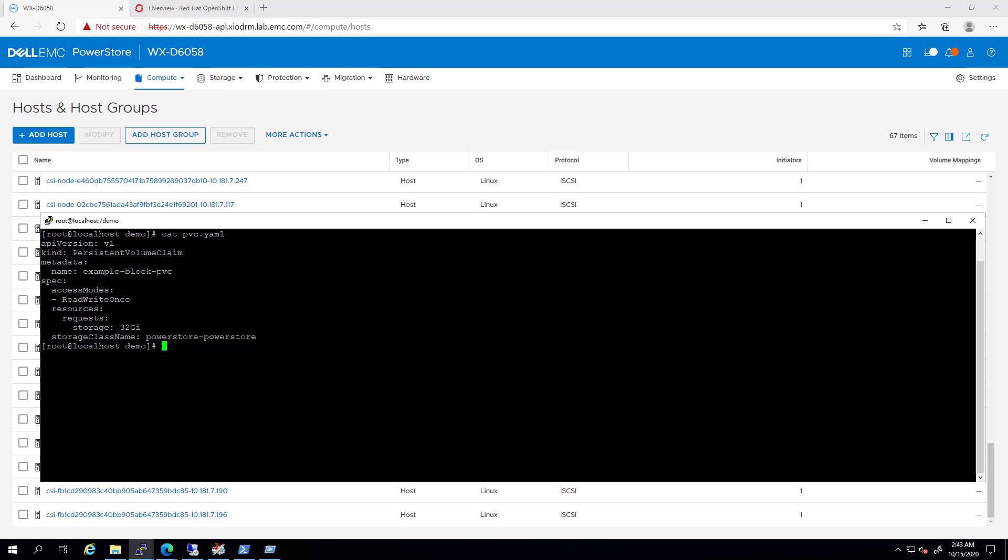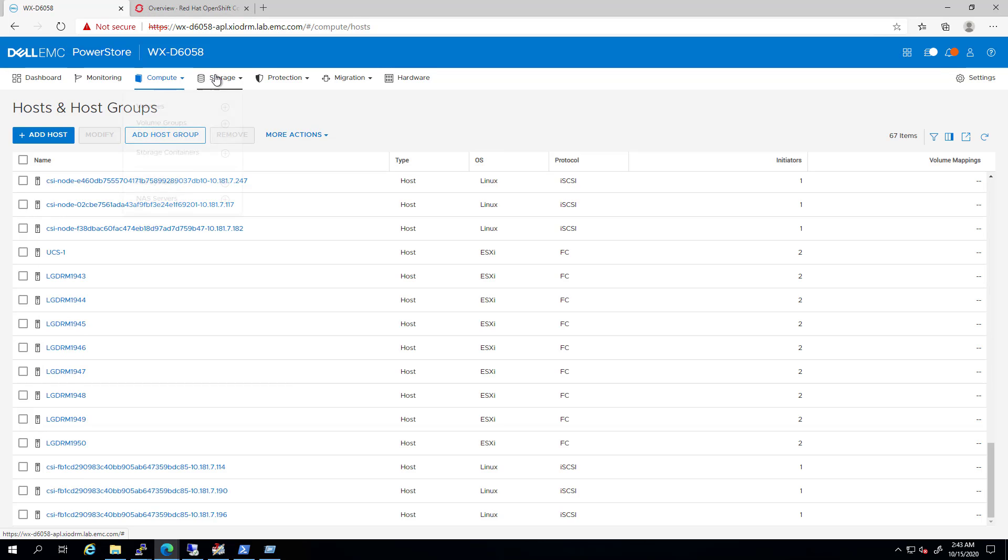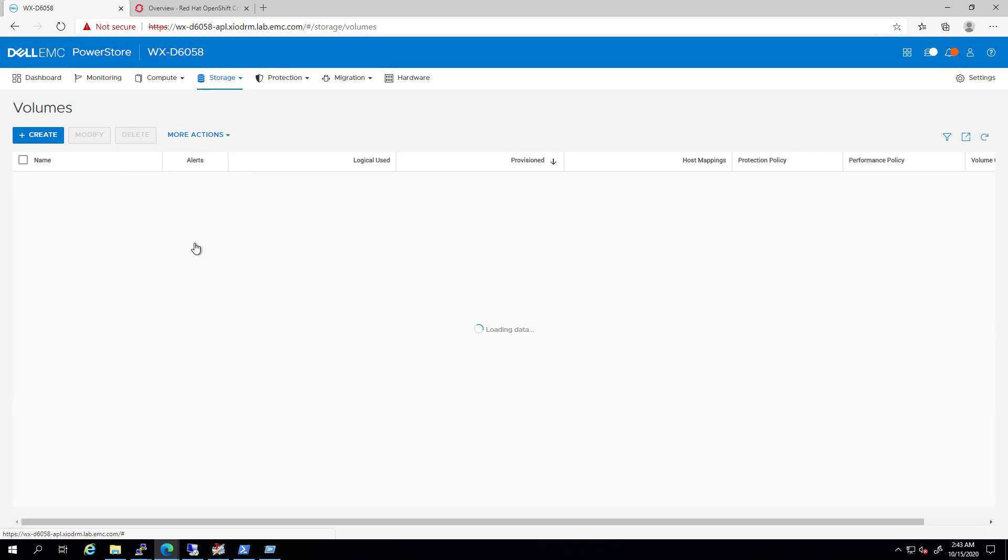Now, I'm going to create a new persistent volume claim from this PowerStore storage class. As you can see, the operation completed successfully within a few seconds. By navigating to the PowerStore UI and clicking on the storage tab, we can see that a new 32GB volume has been created, but it's still not mapped to the worker nodes.